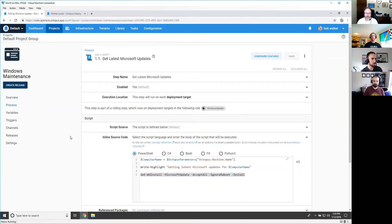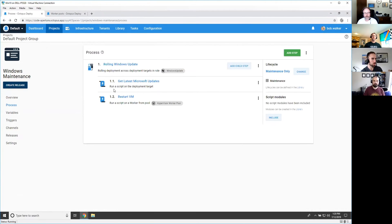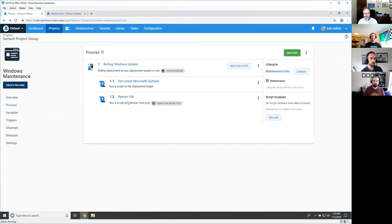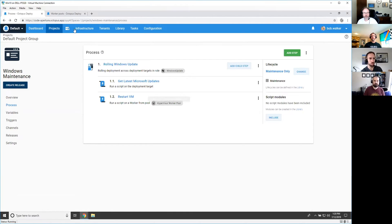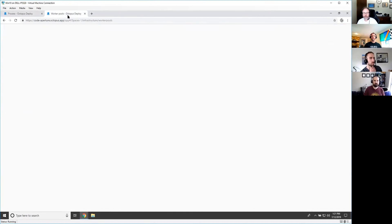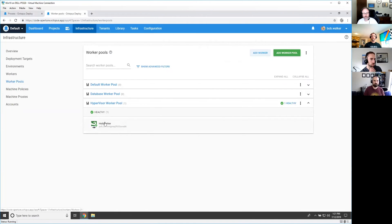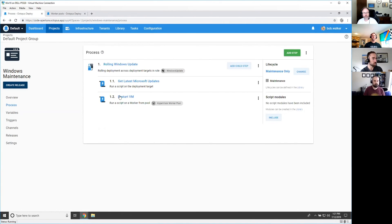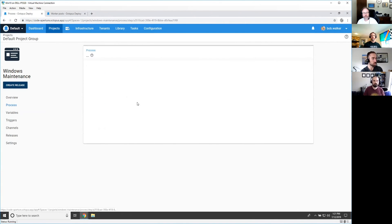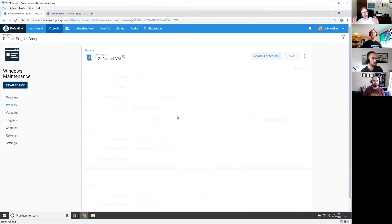But for the restart, what I decided to do instead of having the tentacle try to restart itself, because of all those issues, was set up a worker pool. So I call this my hypervisor worker pool. It has a machine in there right now, just my hub worker.